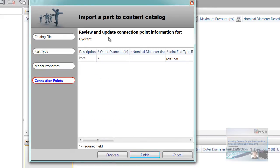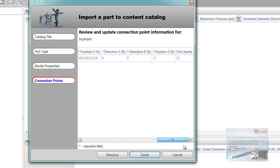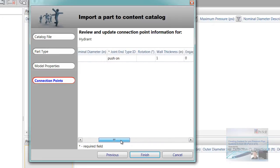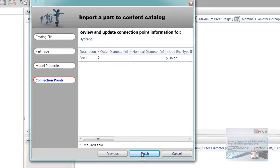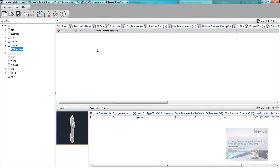This is going to read the connection points. So we already have one on there, so it just reads the one. When we do the valve, it's going to read the two. So a little bit of information about the connection points. I'm just going to hit finish. So it's added that hydrant in there.